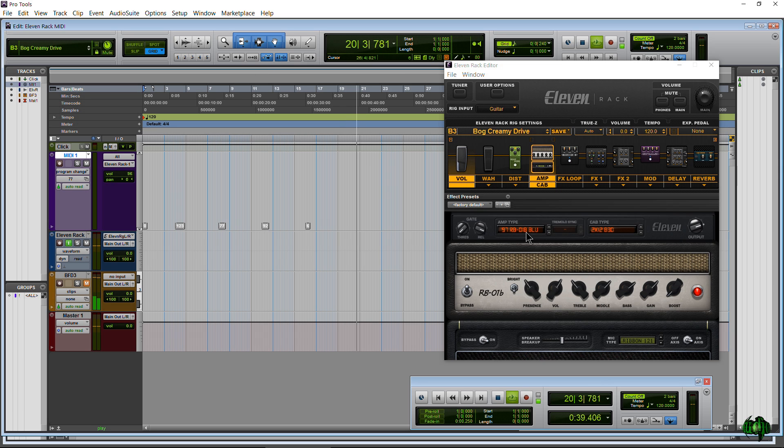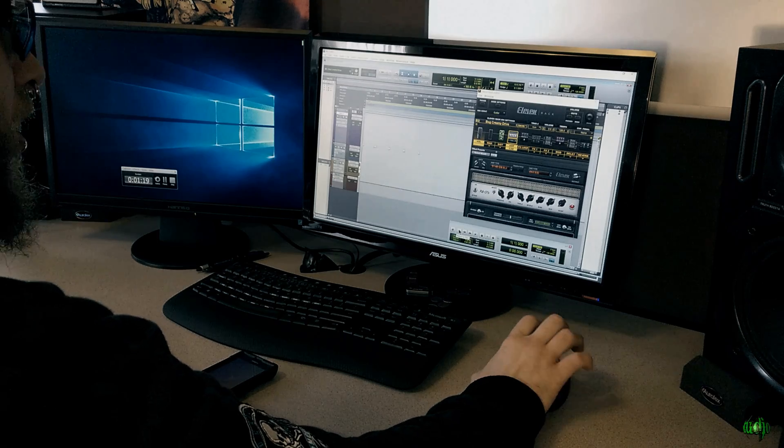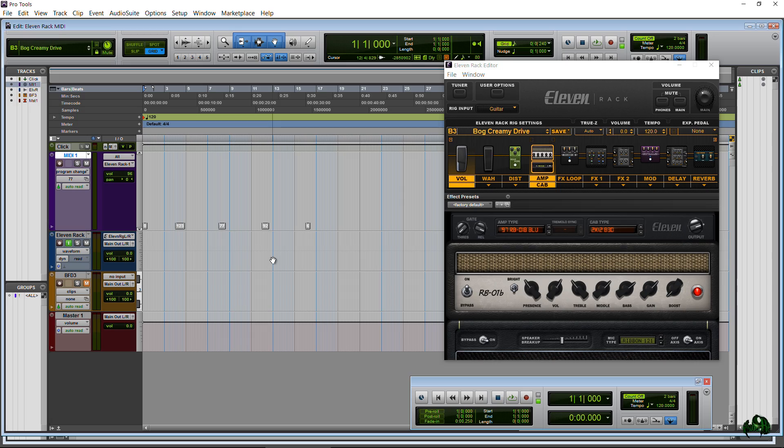Okay so pretty cool right, how that changes automatically. I wasn't changing anything manually, wasn't using any foot pedals, nothing like that. So let's go ahead and step through, I'll show you exactly how to set this up.